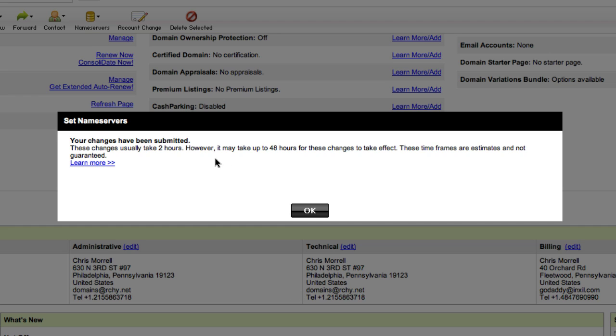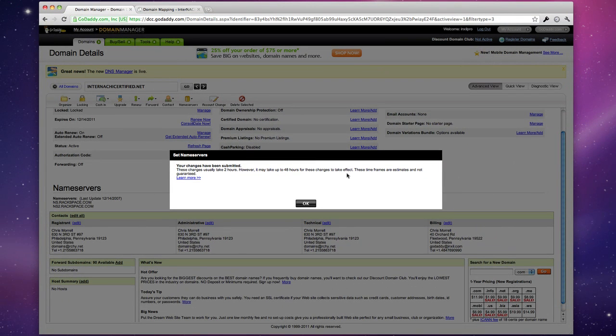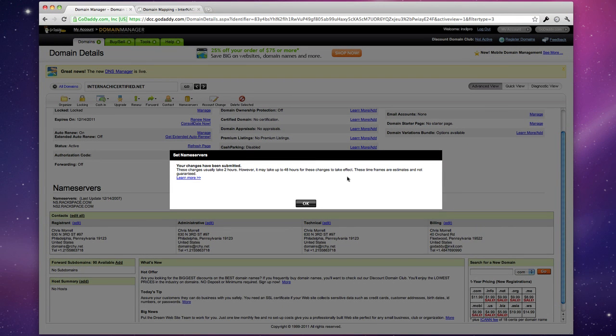As this says, it may take up to 48 hours for those changes to take effect. This is just due to the nature of how DNS works and there's nothing we can do to speed that up.